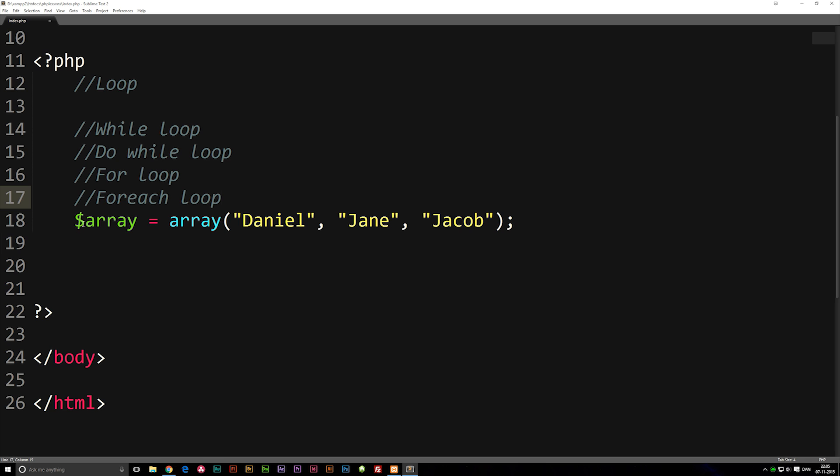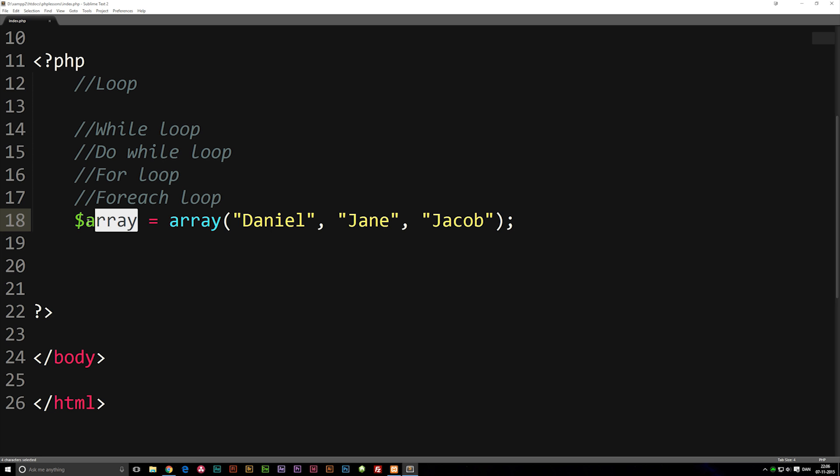As you can see, I have one written out here. Basically, an array is when we have a bunch of data combined into one variable. Right now I have a variable called array, which is equal to an actual array with different data inside of it.